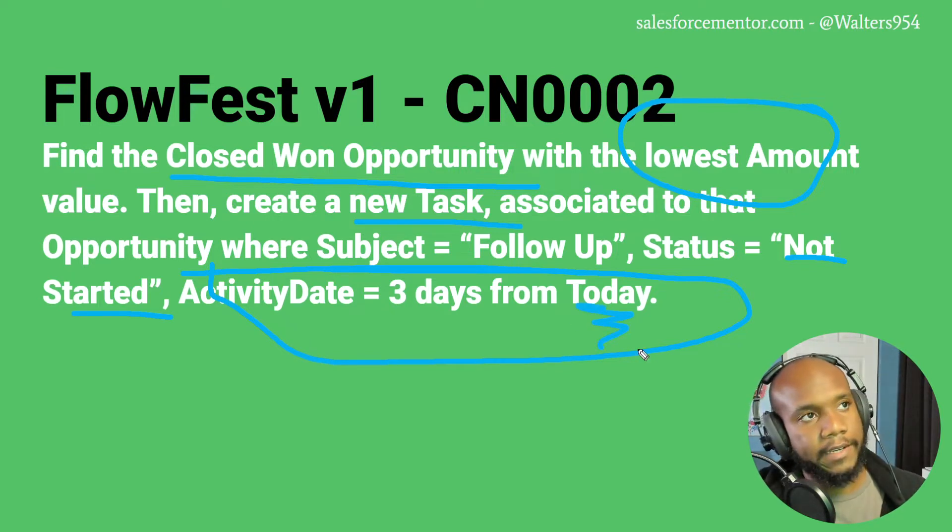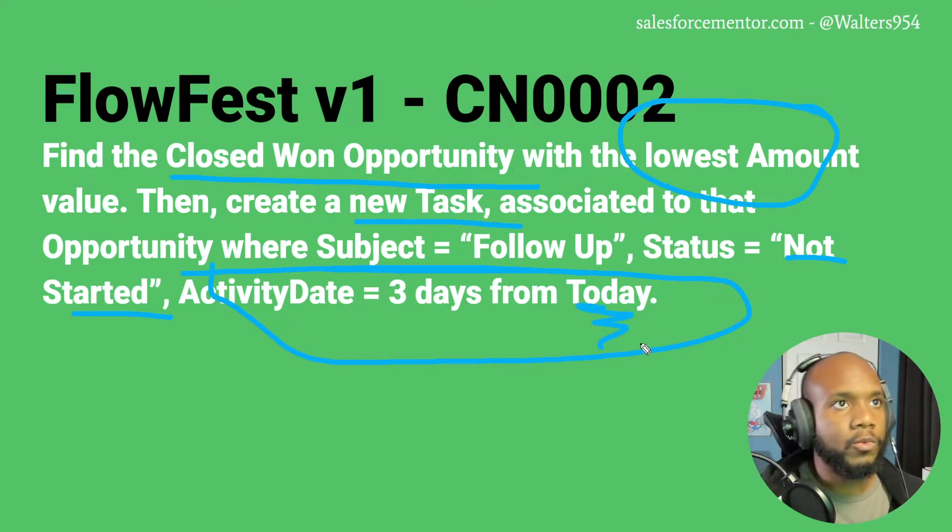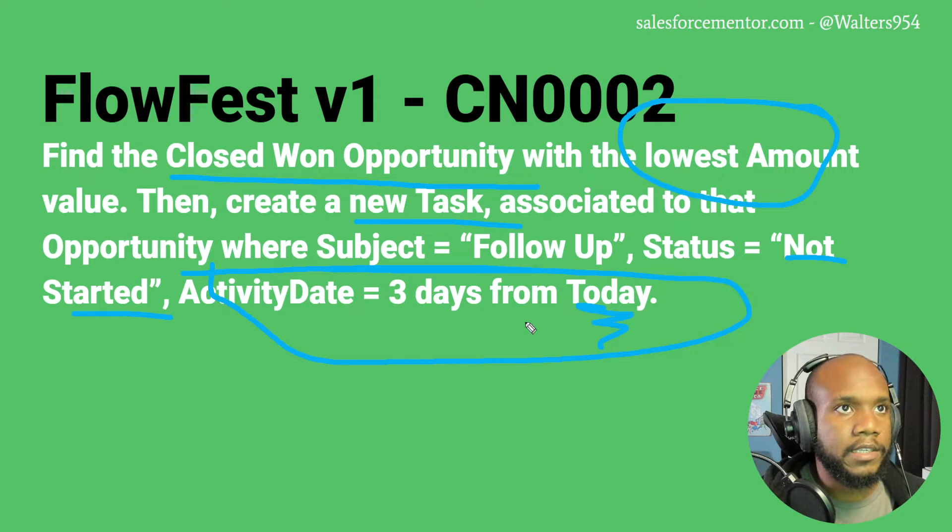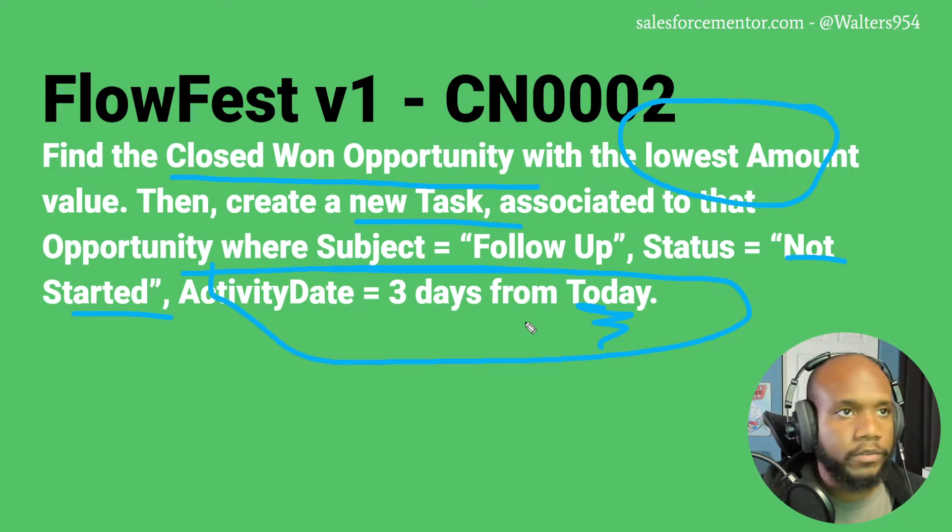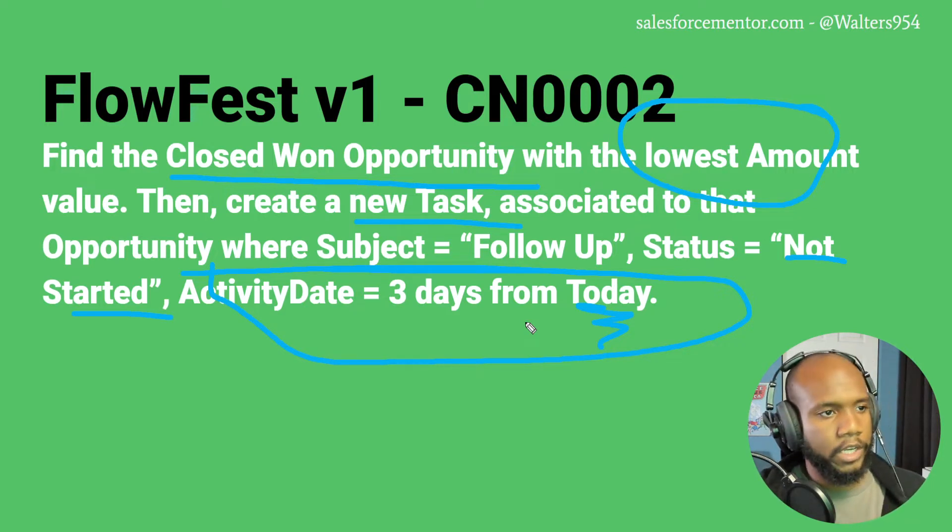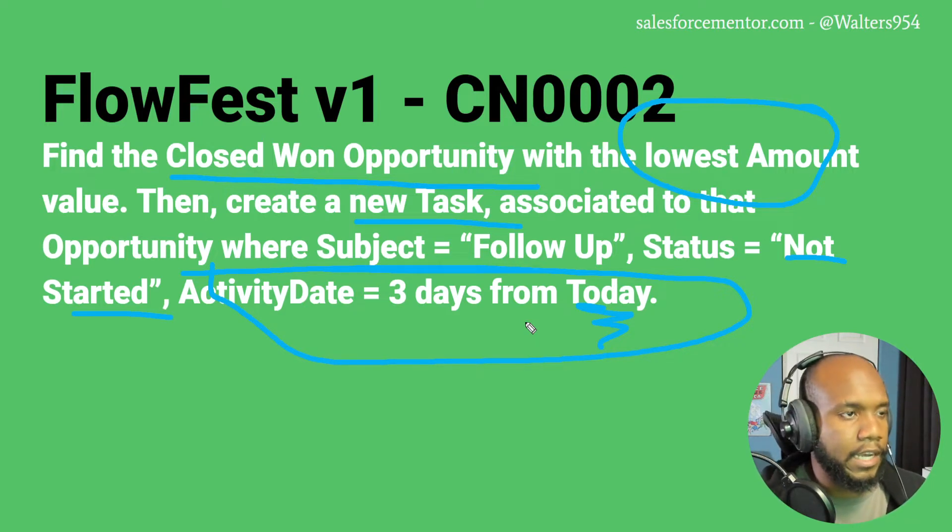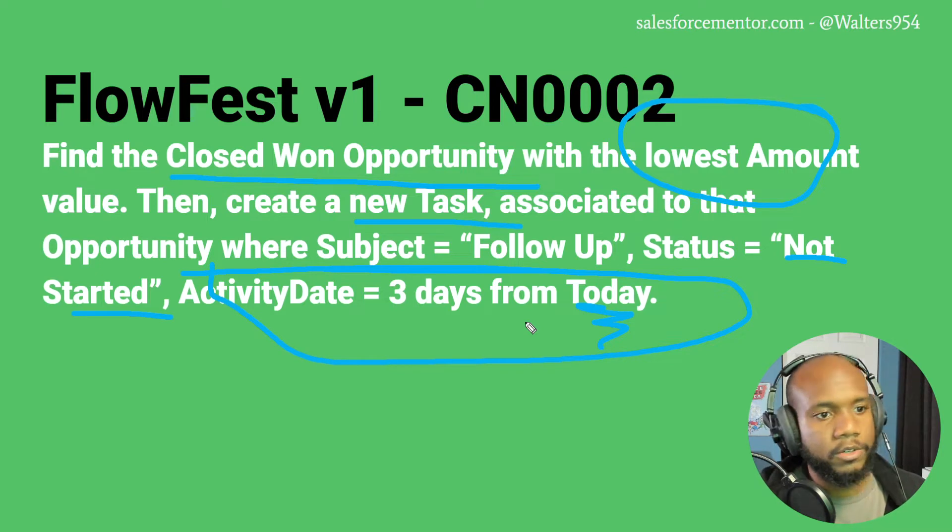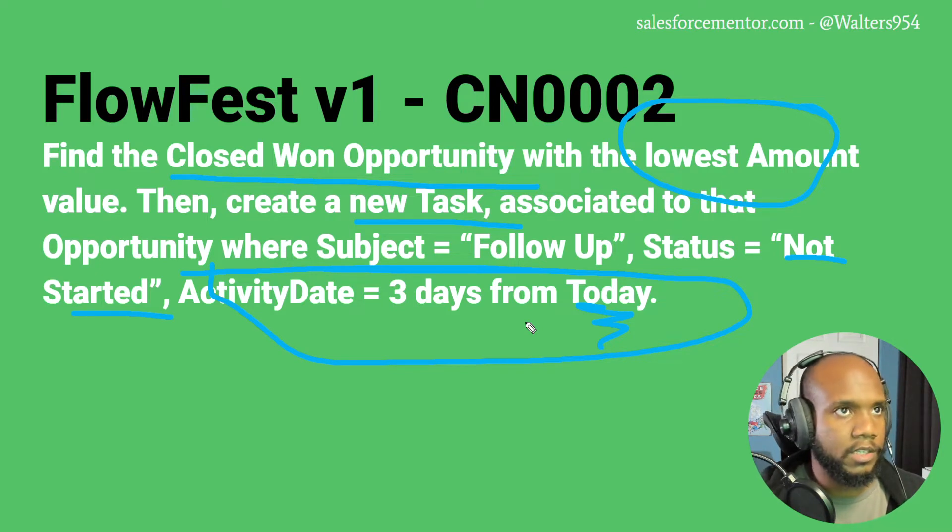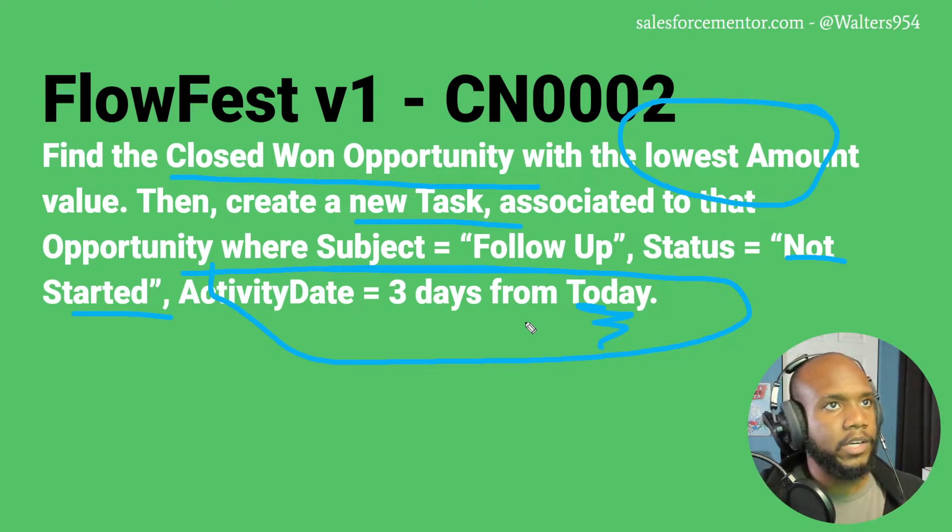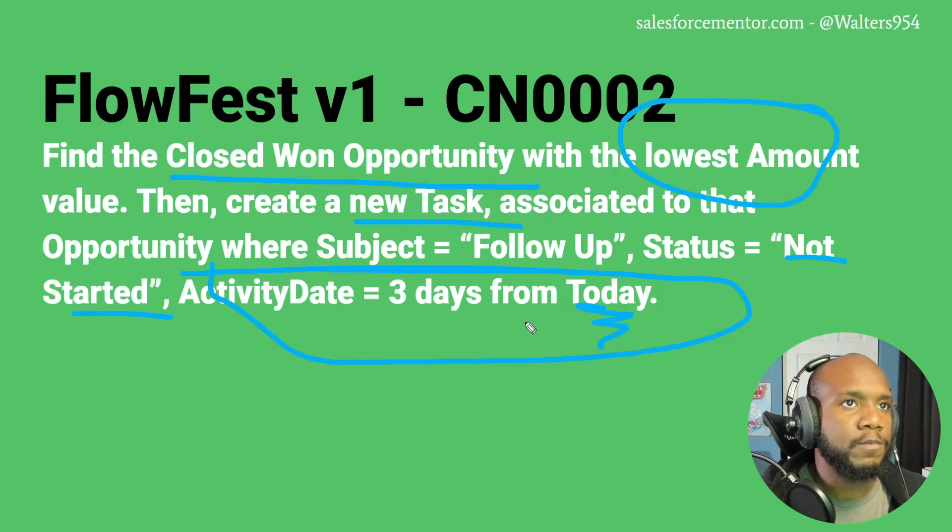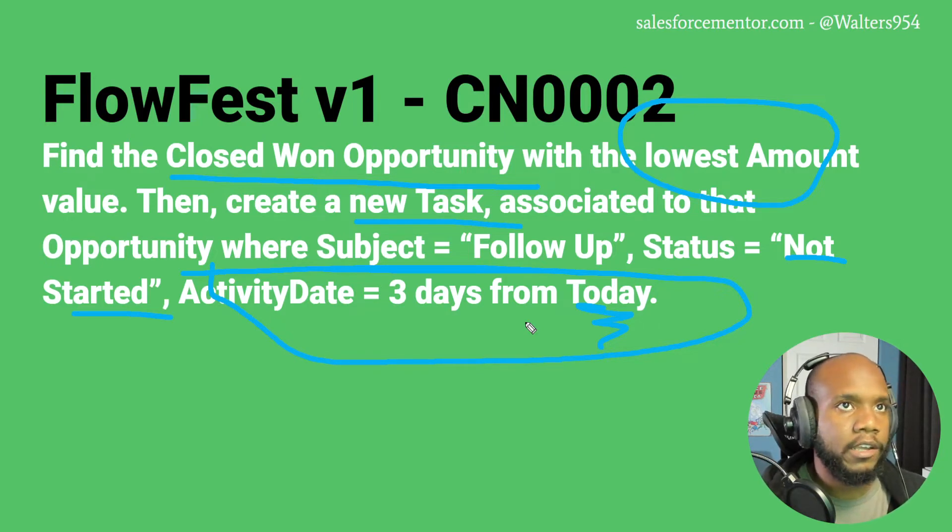And then finally, the activity date will be three days from today. We want to make sure that that date is ever changing. So if we create this task for tomorrow, we want it to be based off of the 25th. That time period needs to continue to move forward, and we'll take something special inside of flows.